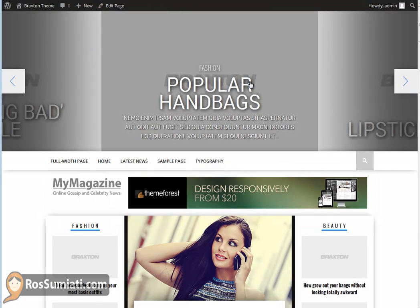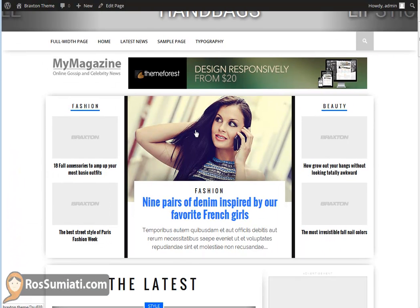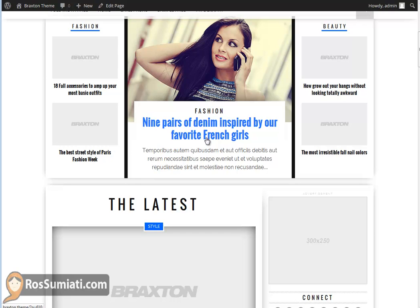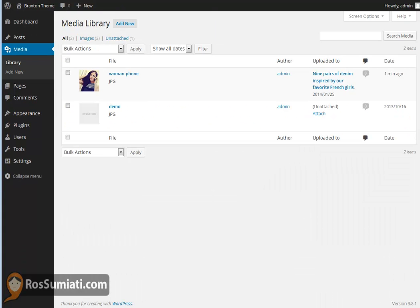Refresh your post and you can see the featured image on your site already. The only thing you need to do is upload as many images as you have for your posts and set them as featured images, so it will look the same as the live preview of the Braxton theme.